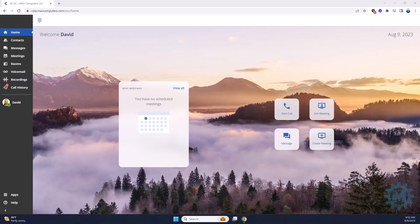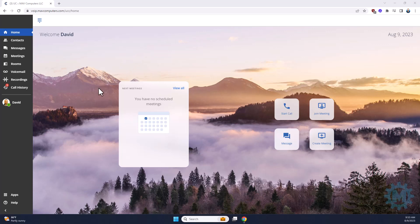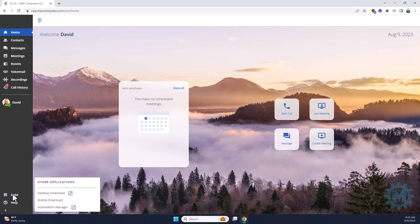Welcome back to another training session. This video in the series is going to go over auto-attendants. If you remember in the previous videos, we showed you the user dashboard and how to access your phone system. You go to apps and then automation manager.